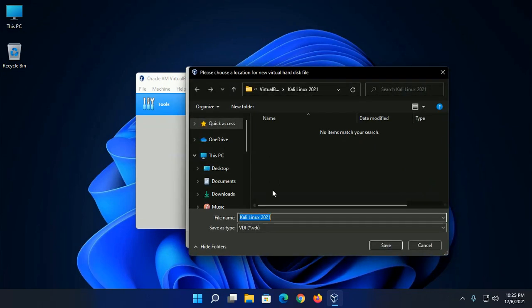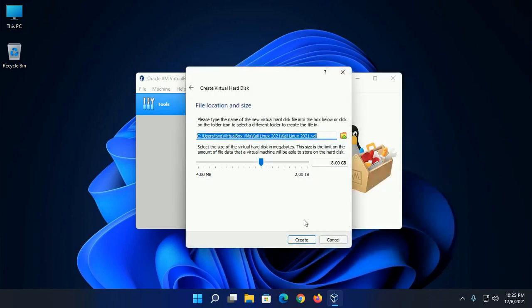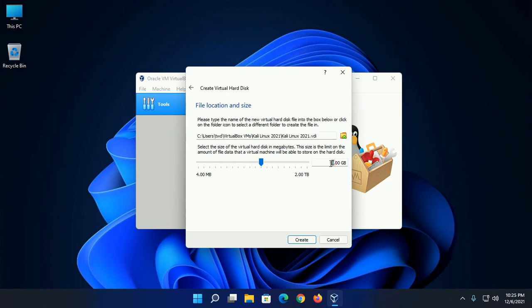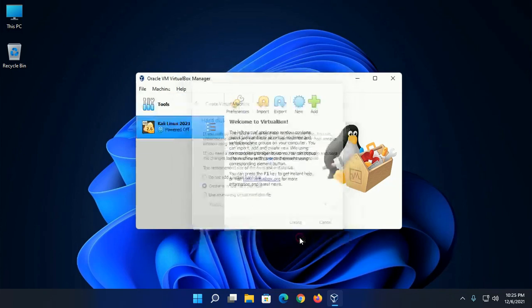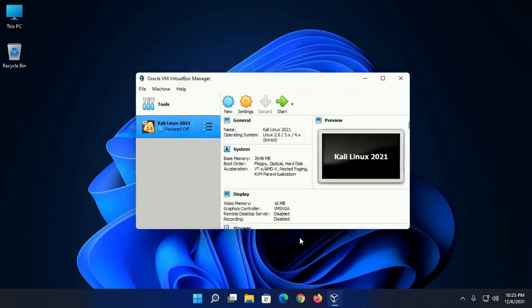And select the directory where you want to store this hard disk. You can increase the size of hard disk settings. Click on create. Now open settings.